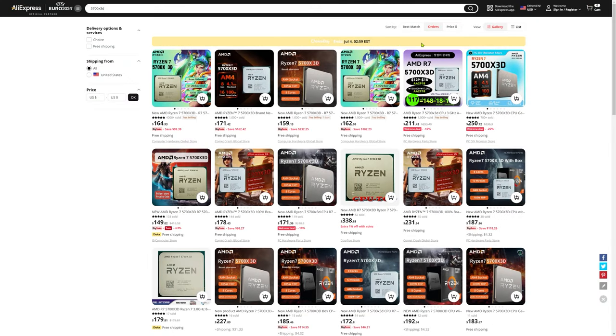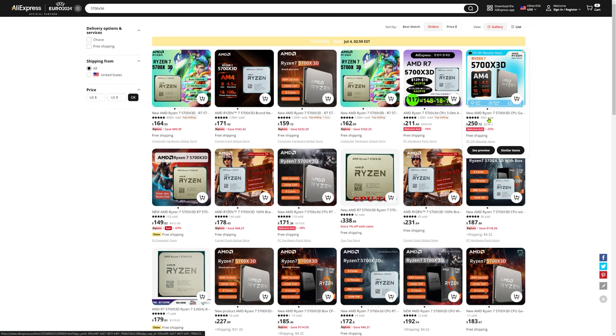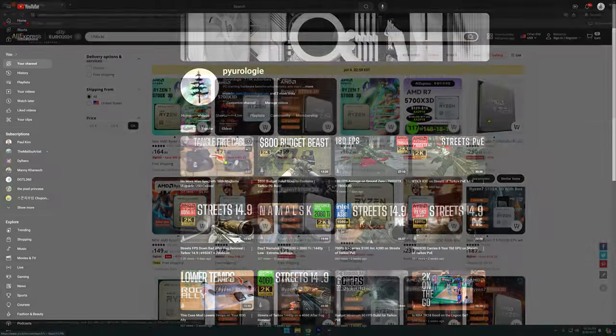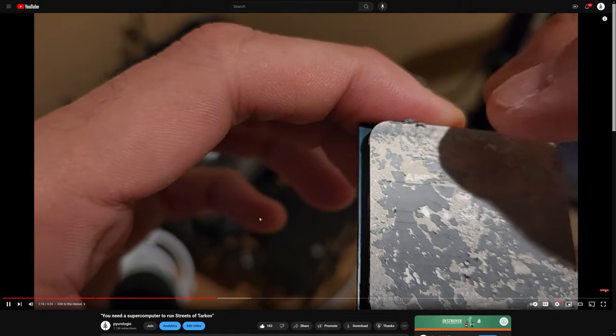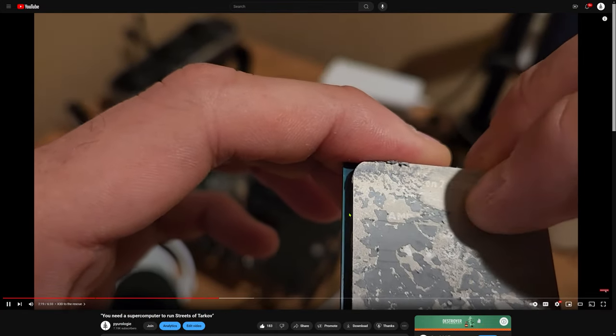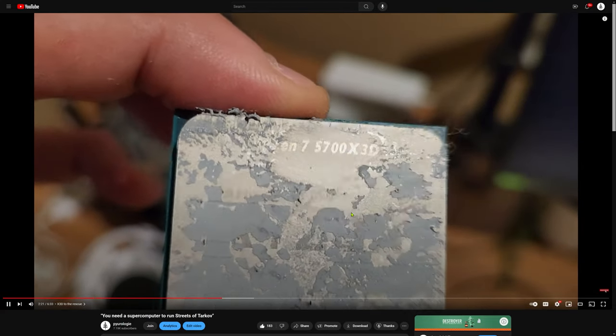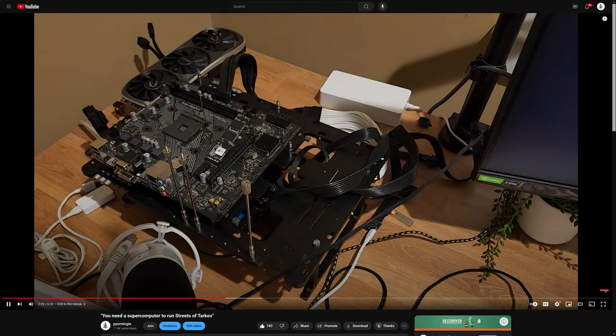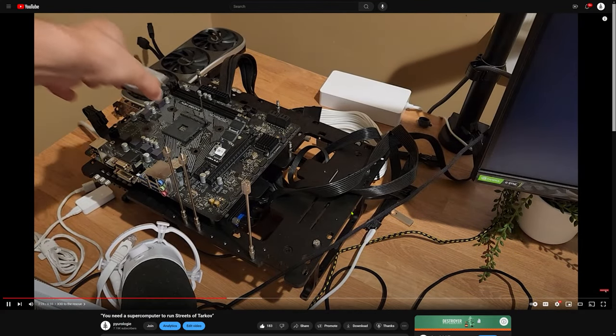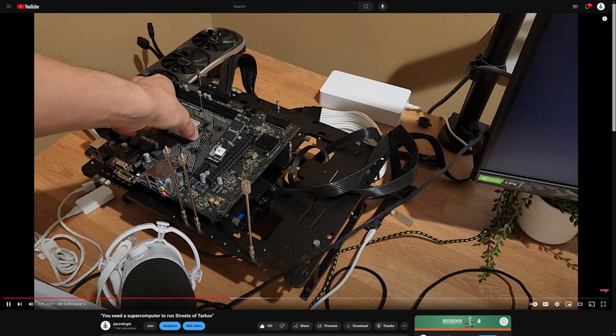In the US, prices for the 5700X3D are pretty reasonable right now. You can get one for about $160 shipped if you look in the right places. Combined with the fact that you don't need an expensive motherboard or fast RAM to maximize its performance, it's a no-brainer, especially for existing AM4 owners.